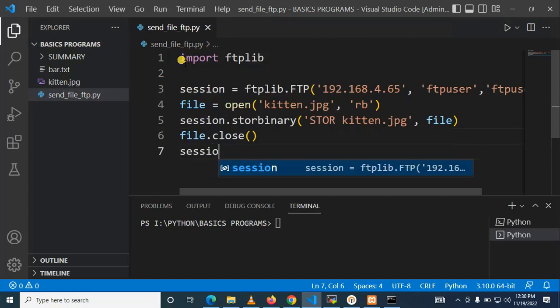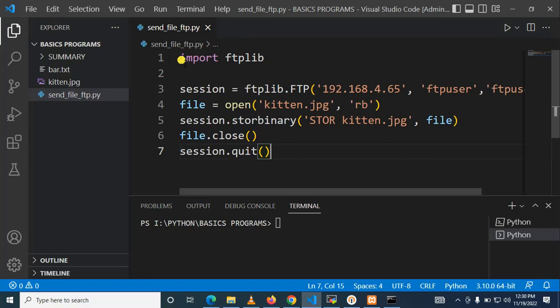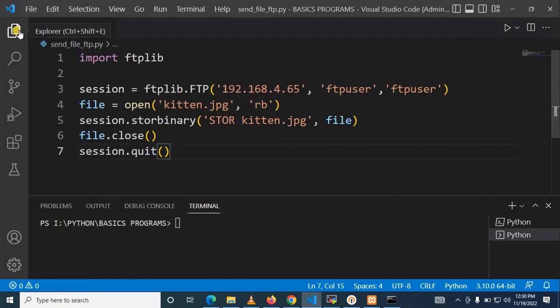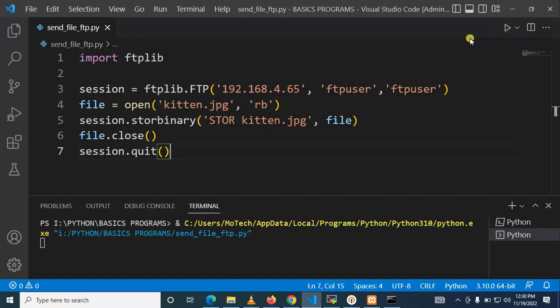After closing the file we need it to quit, we need it to log out from our FTP server. We are done, so this is our source code for sending file to FTP server by using Python. So I click here. Perfect, you can see.